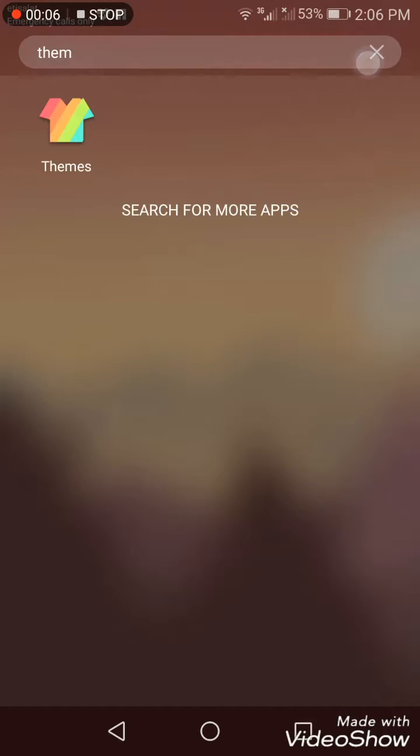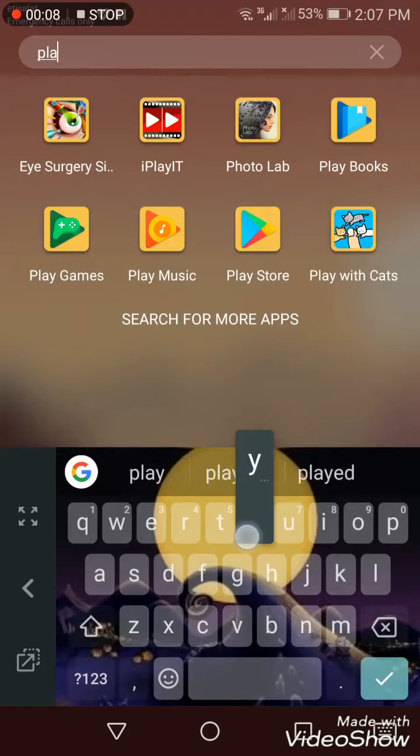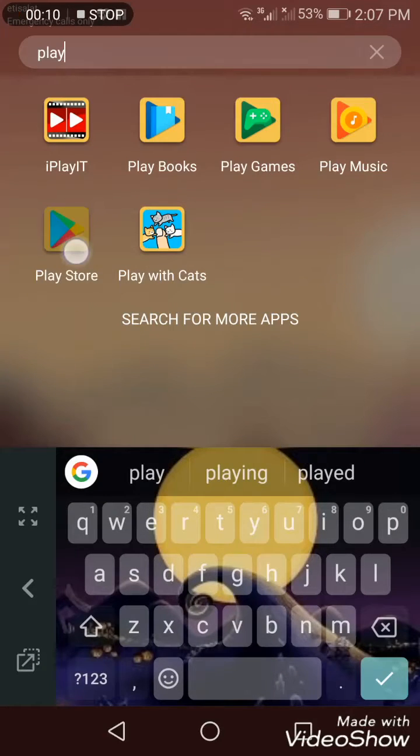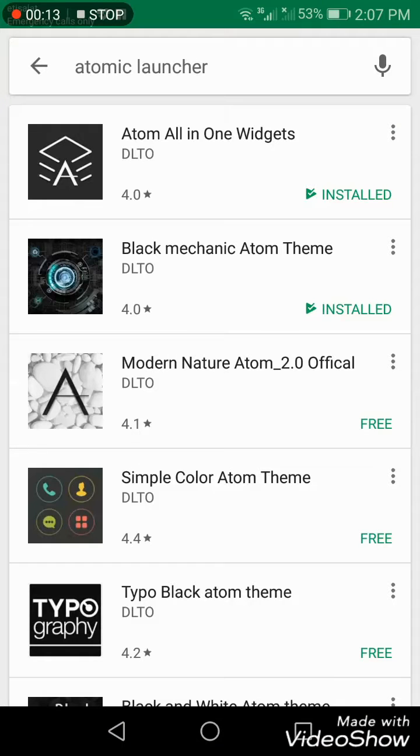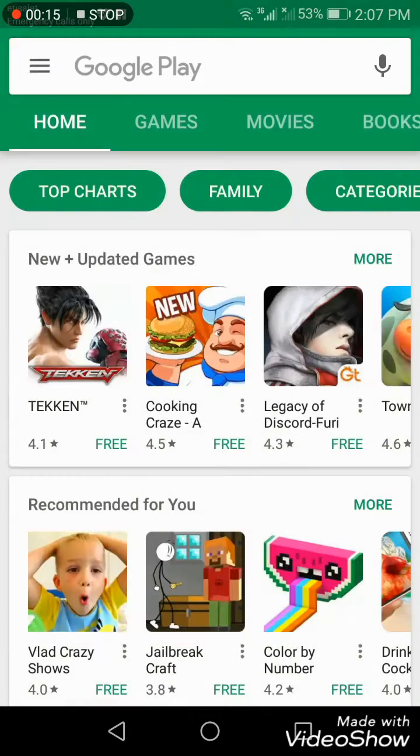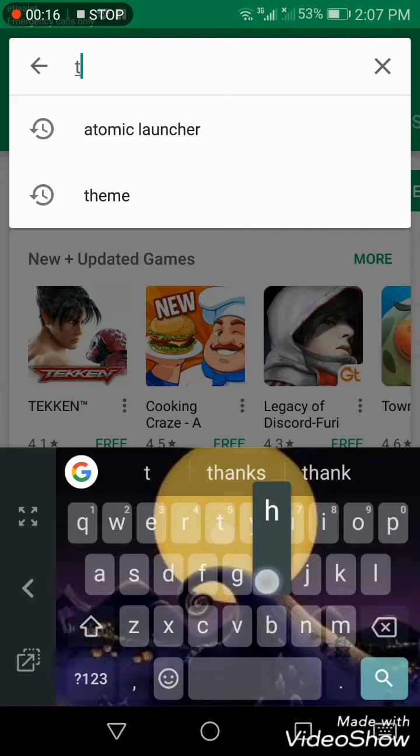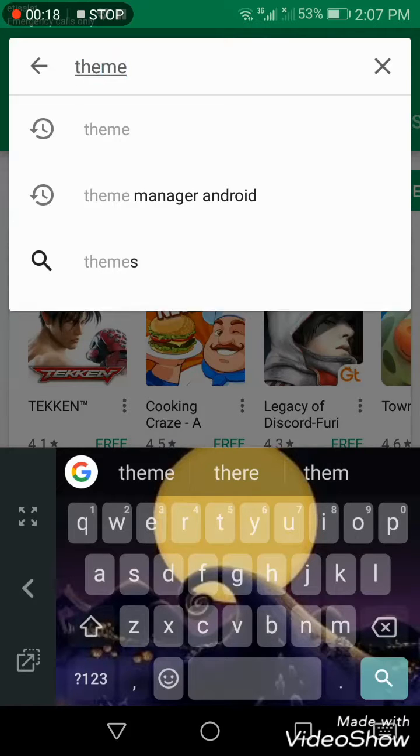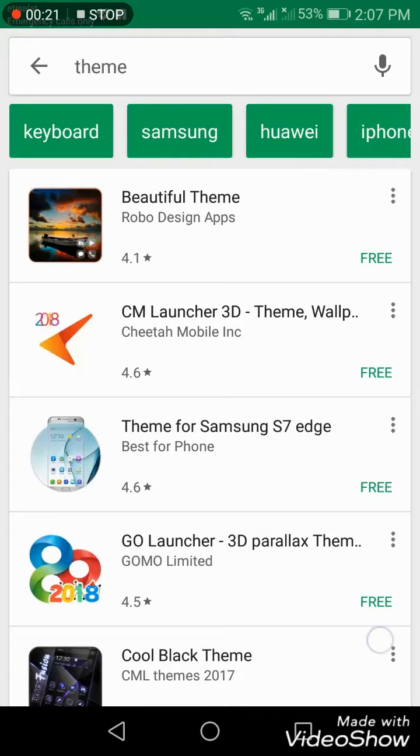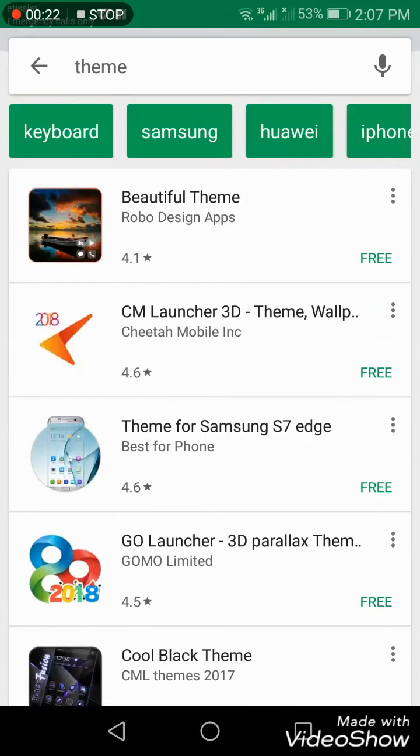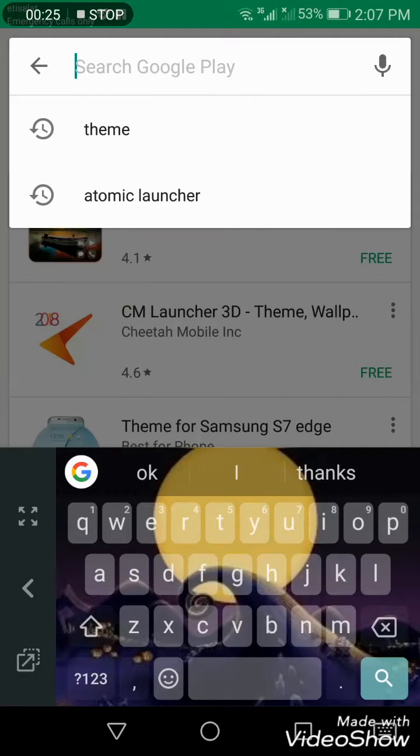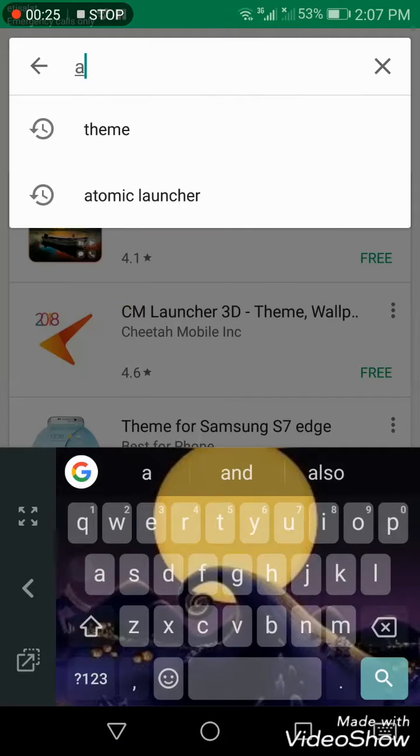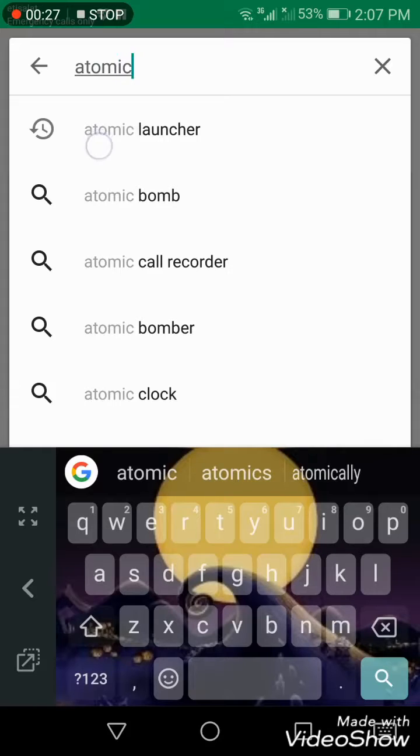You can easily find many free themes in the Play Store, and that's not a problem.